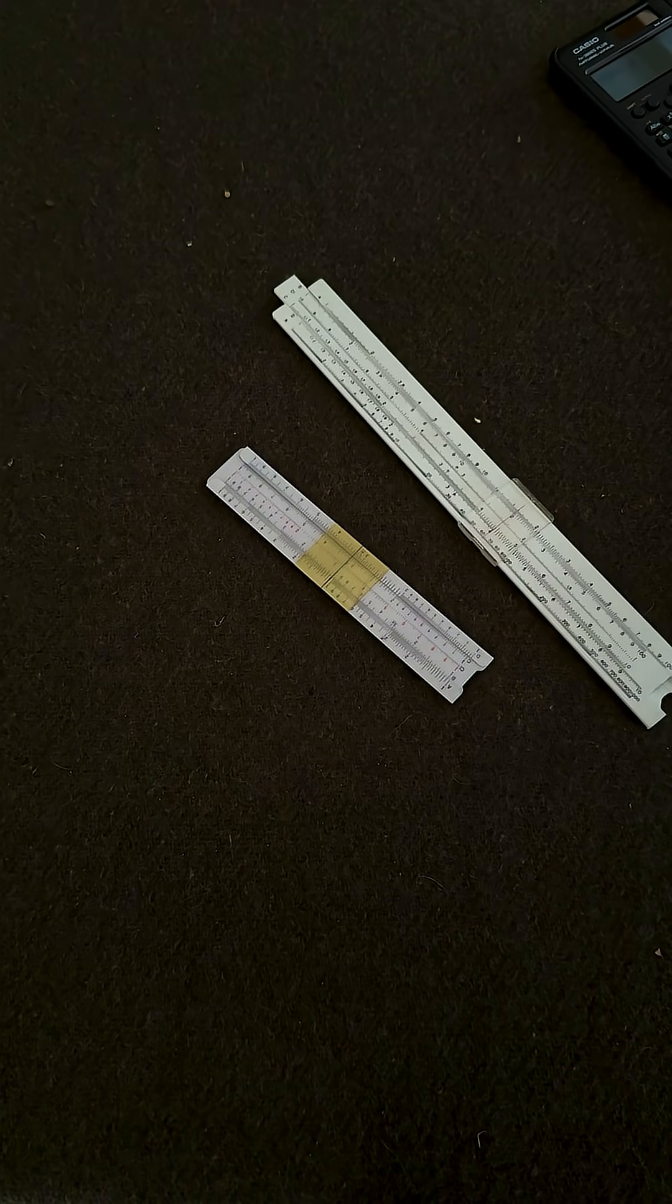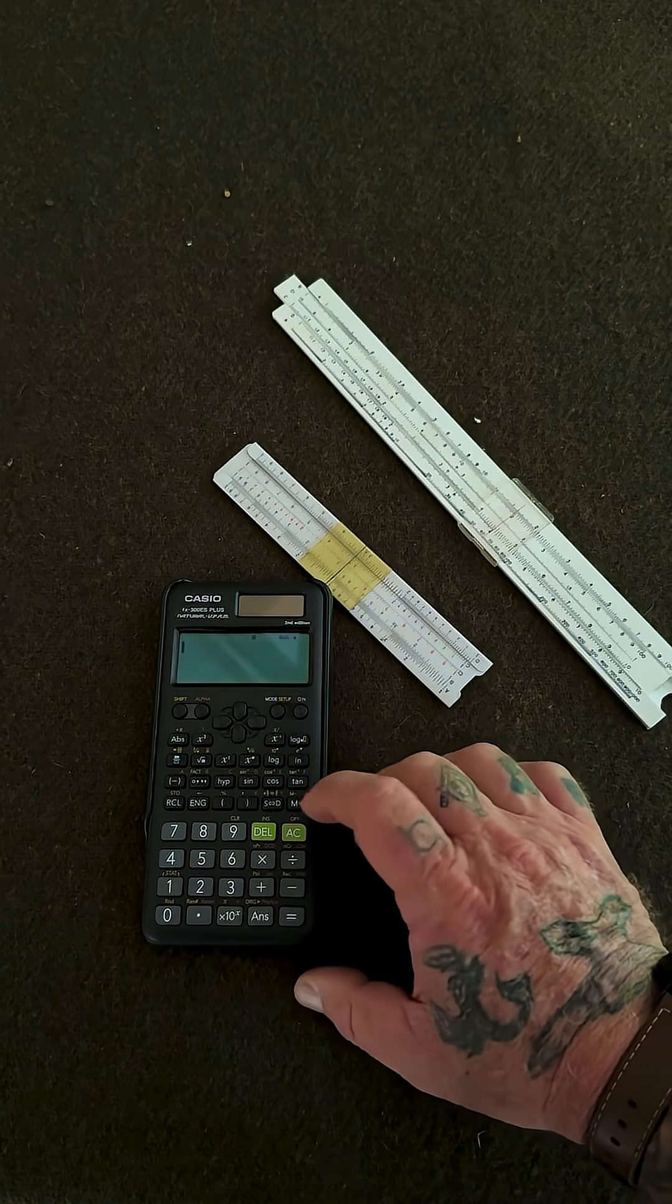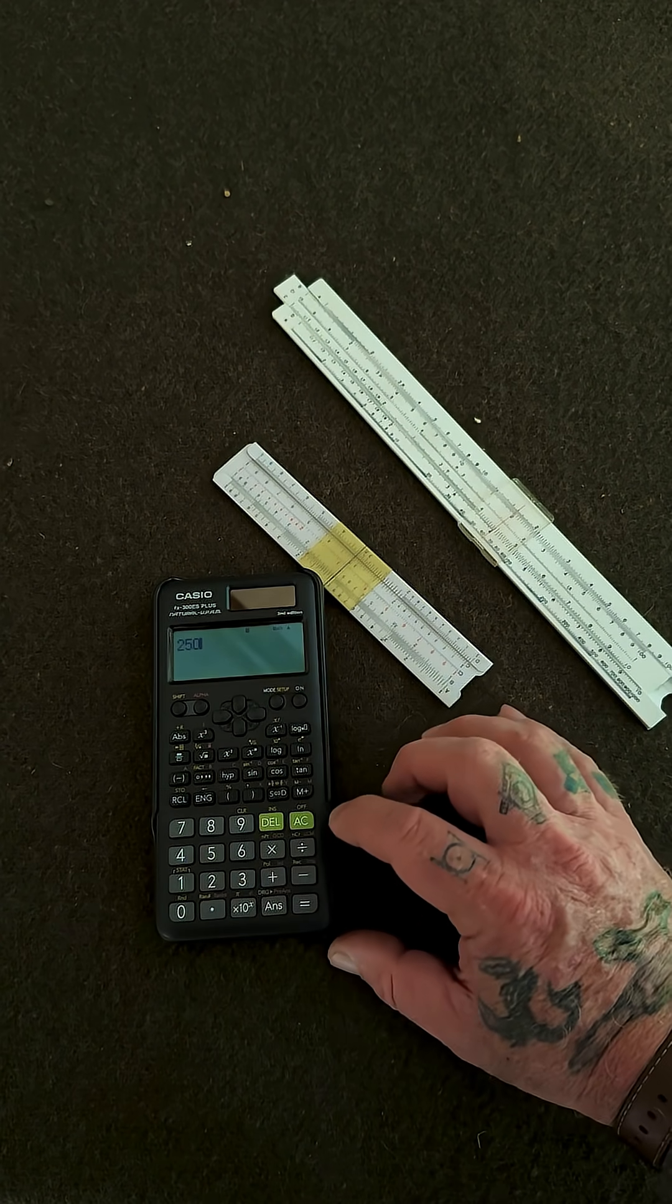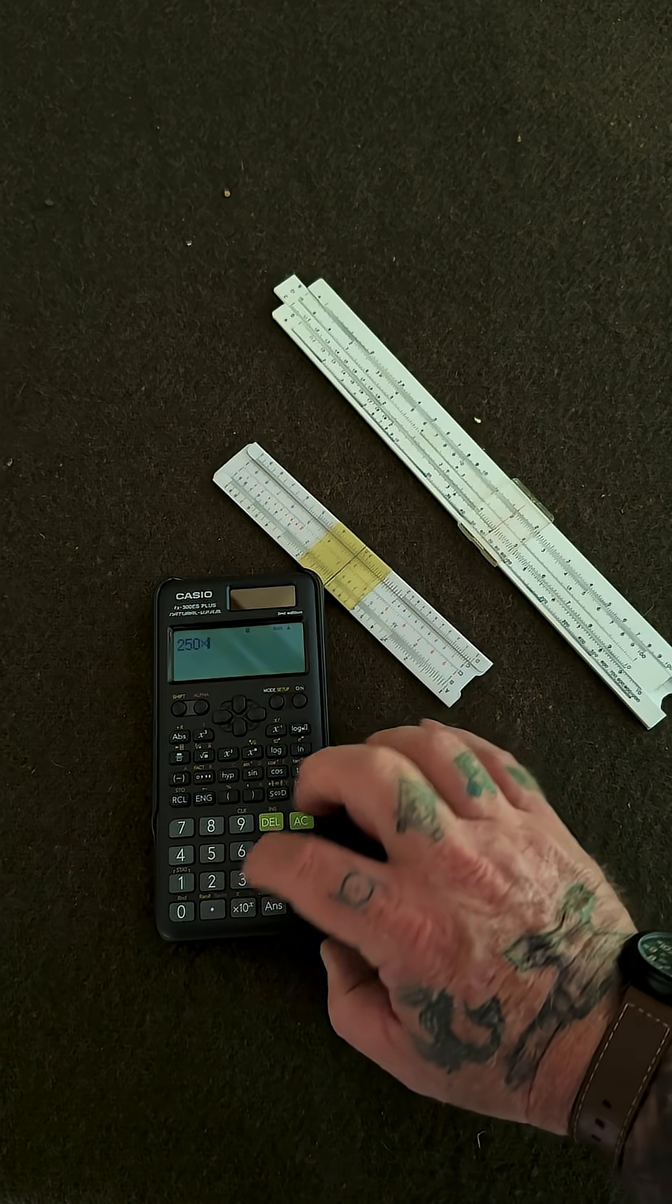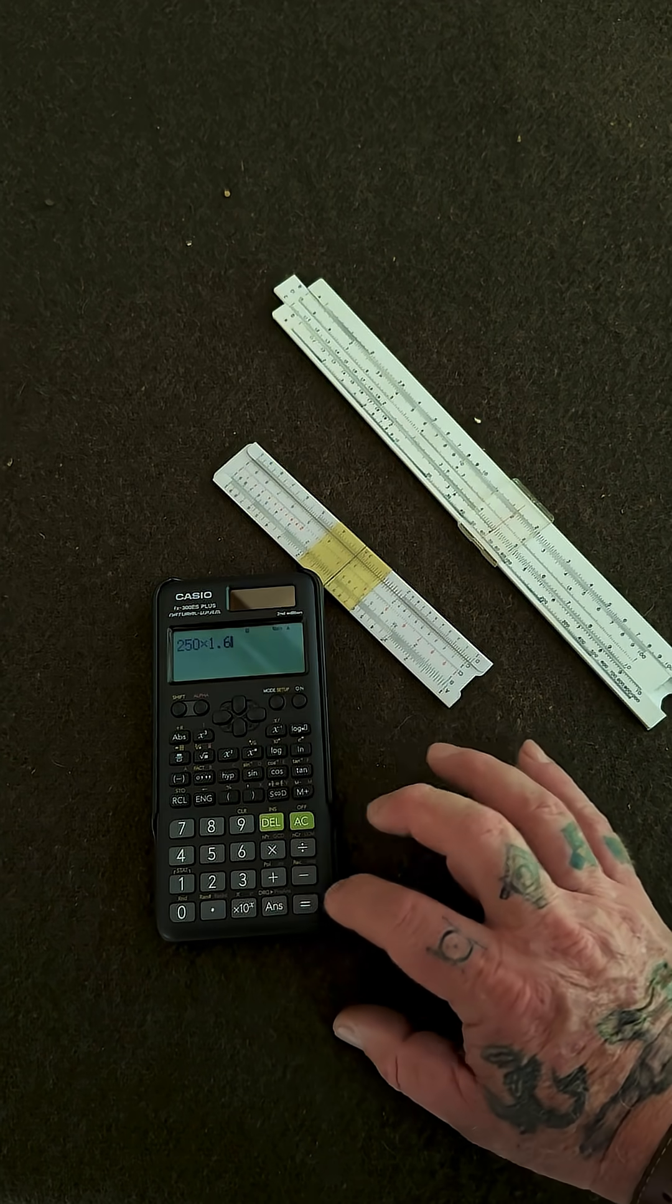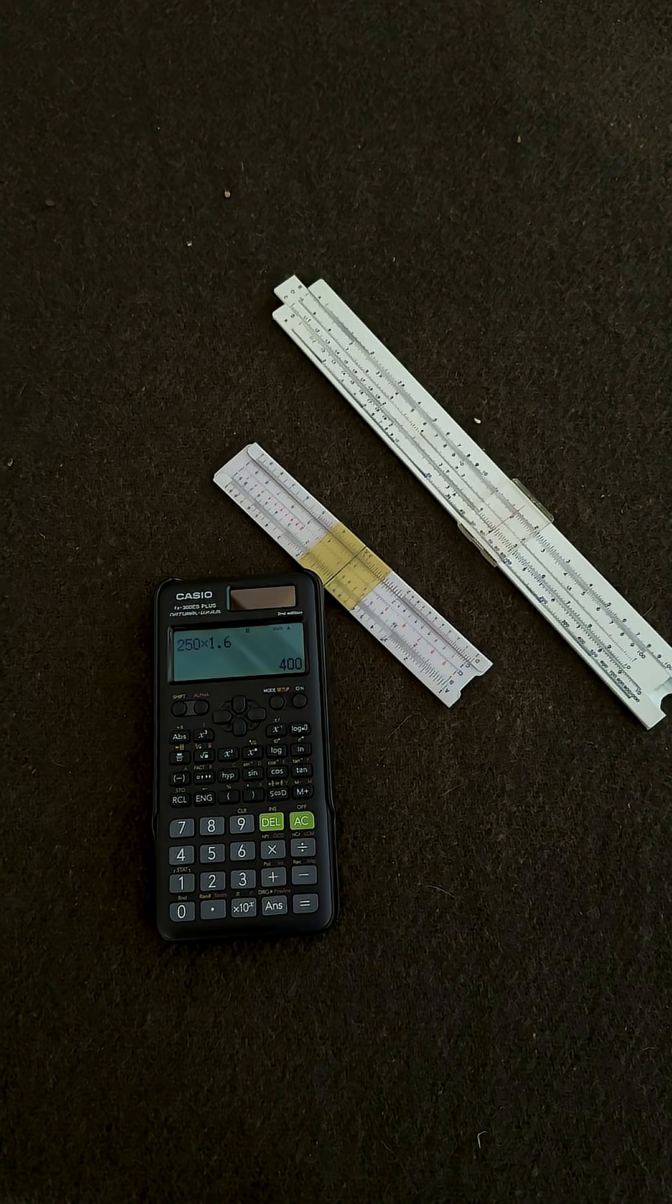So let's do the math: 250 paces times 1.6 equals 400 meters.